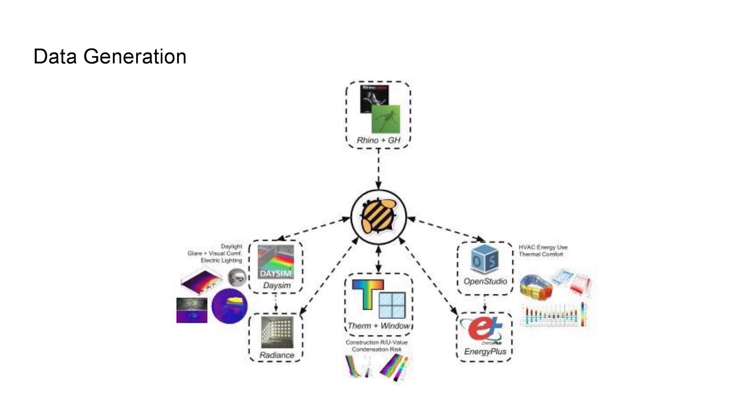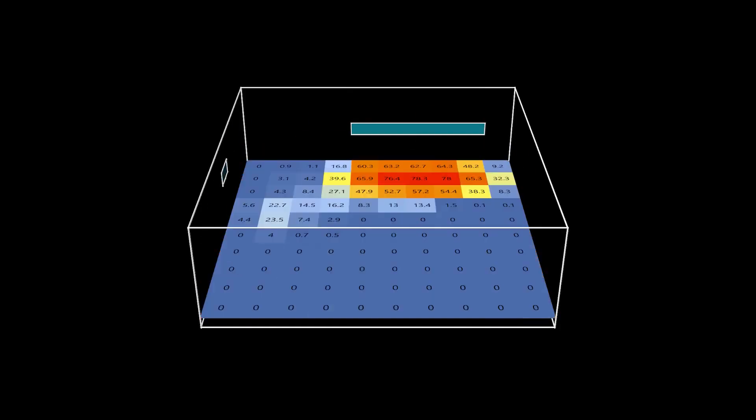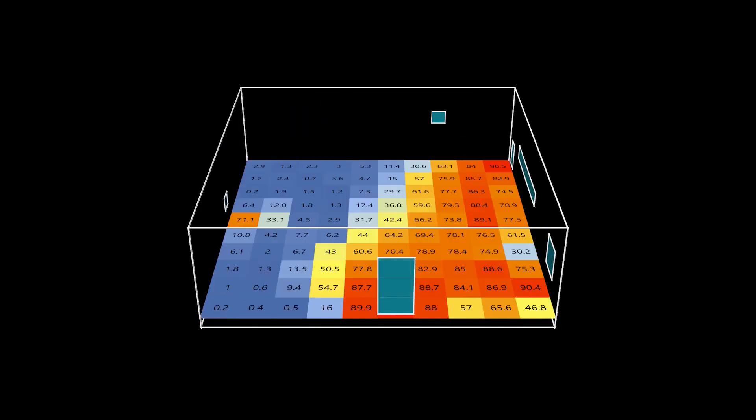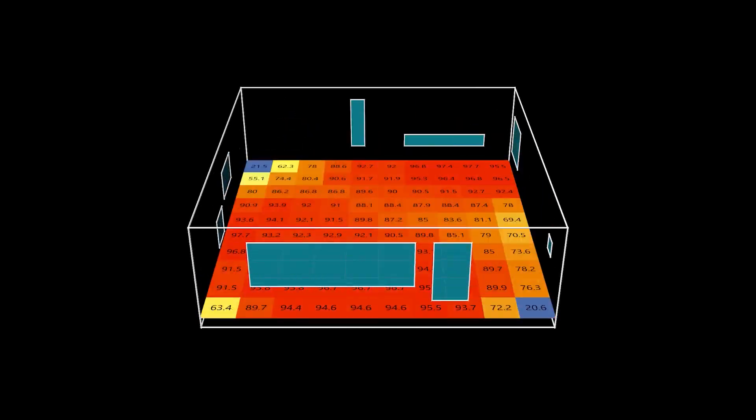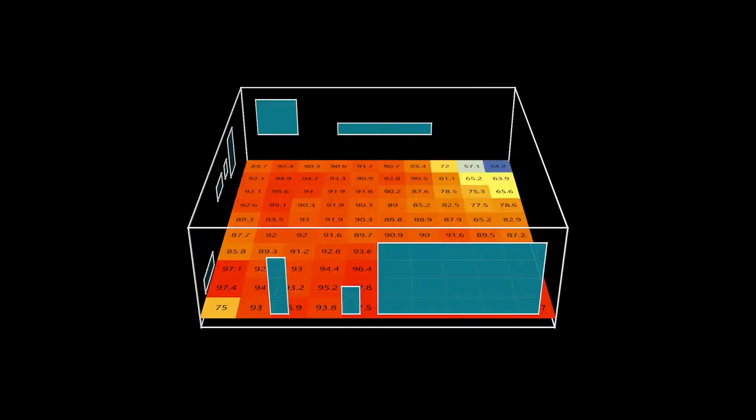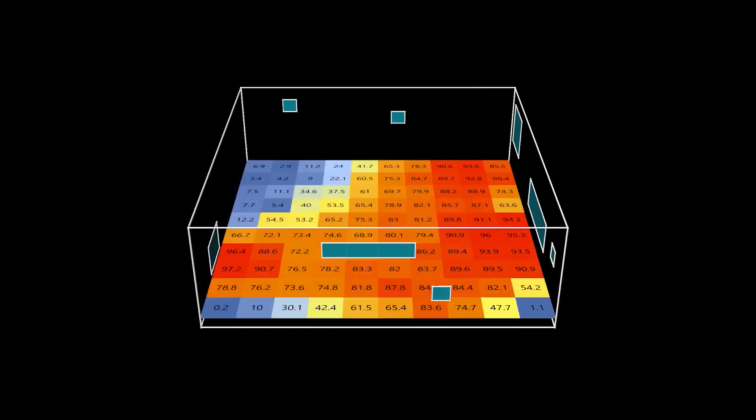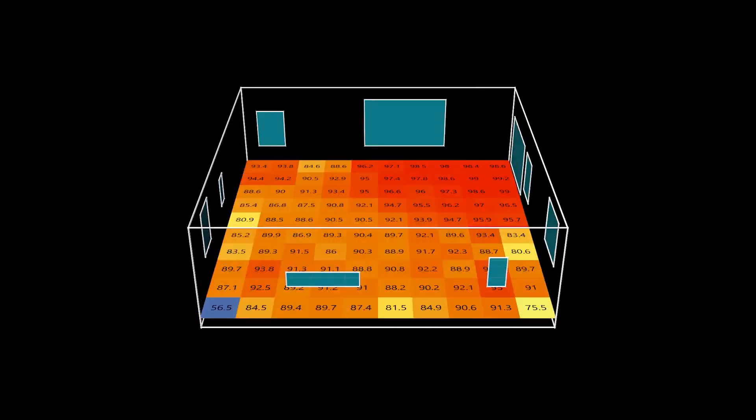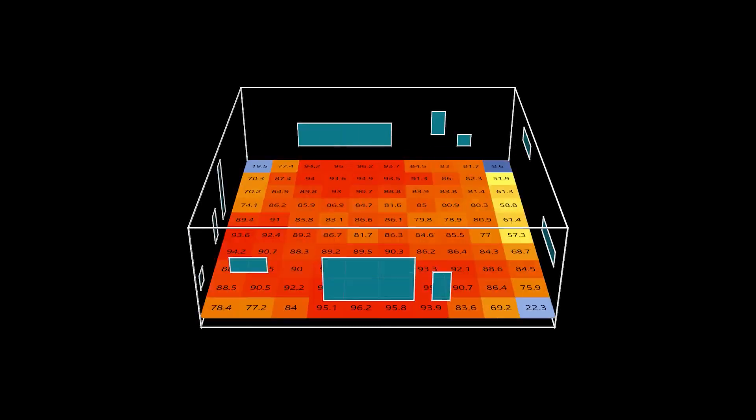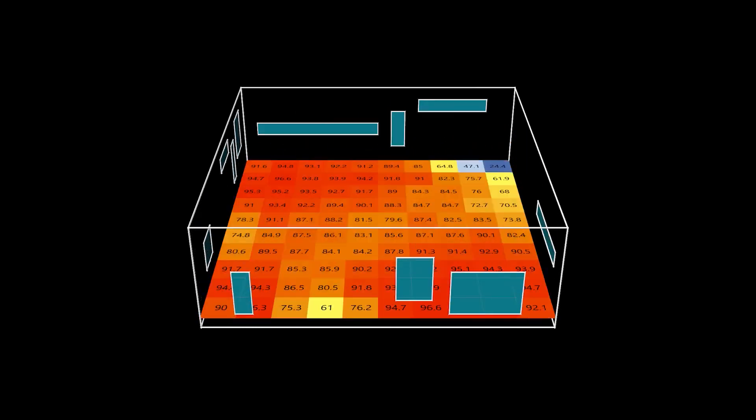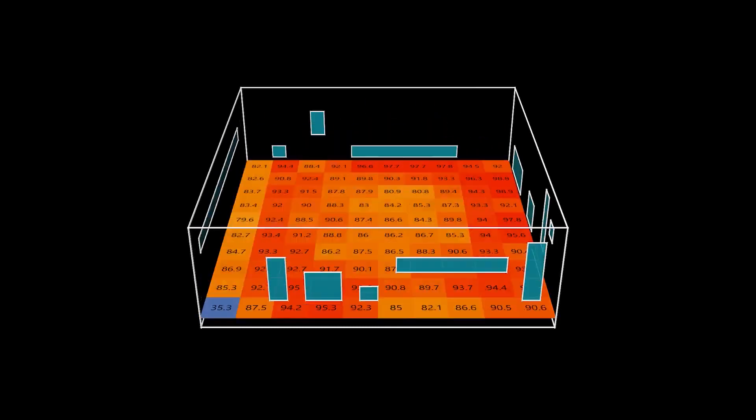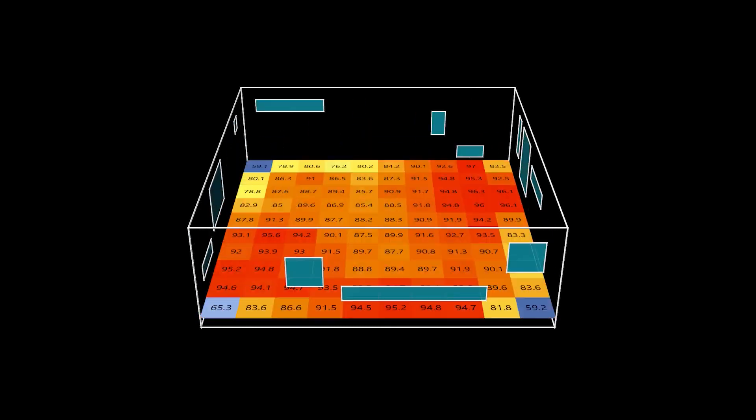The weather data was in the EPW format. Here are some of the samples from this dataset. As you can see, a 10 by 10 sensor grid was generated, and the daylight autonomy simulation results from each of the sensors were embedded into a CSV file.